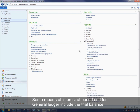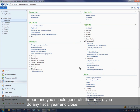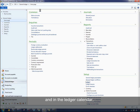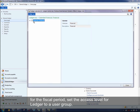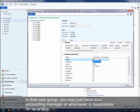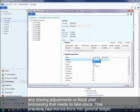Reports of interest at period end for general ledger include the trial balance report — you should generate that before doing any fiscal year close to make sure everything looks good. Once all adjustments are done, go back into the ledger calendar for that period. Rather than setting the access level to none right away, consider setting it to a user group — perhaps just your account manager or whoever is responsible for running closing adjustments or fiscal year processing — so that no new transactions come into the general ledger.